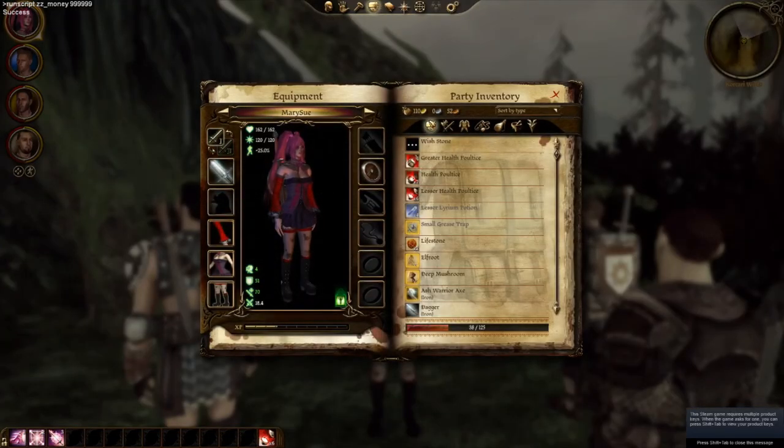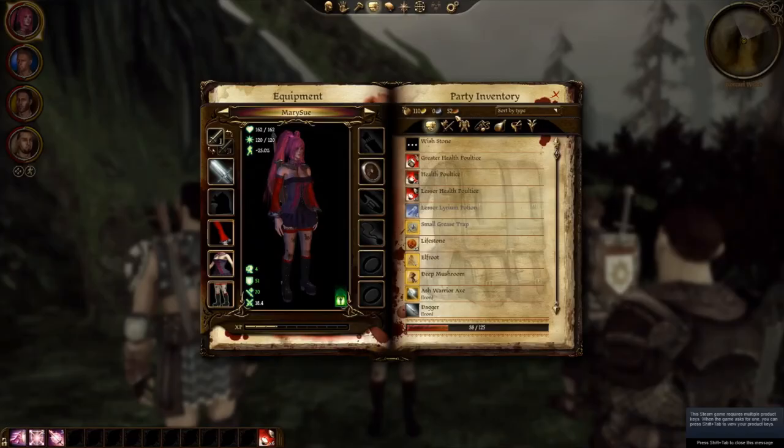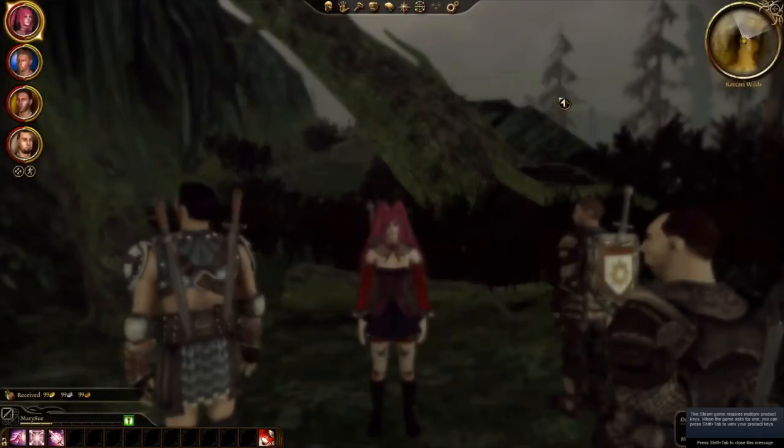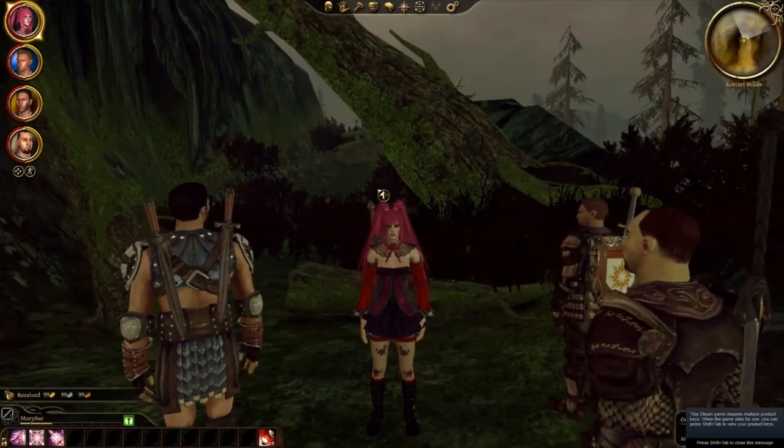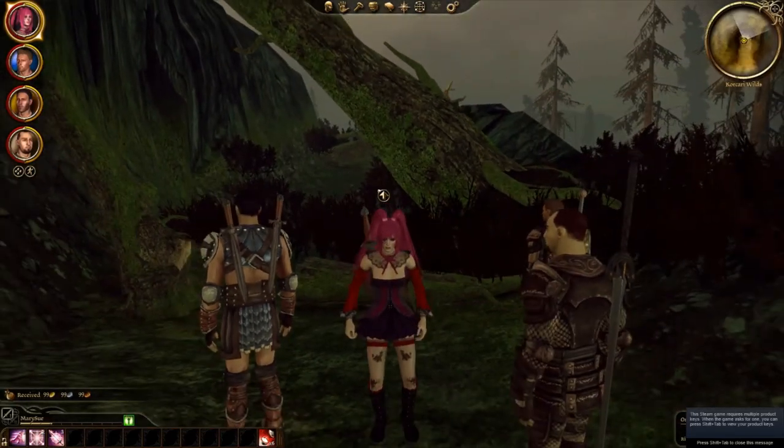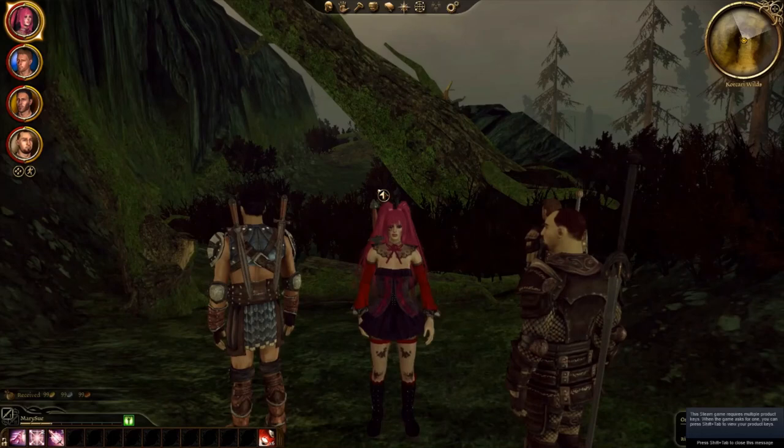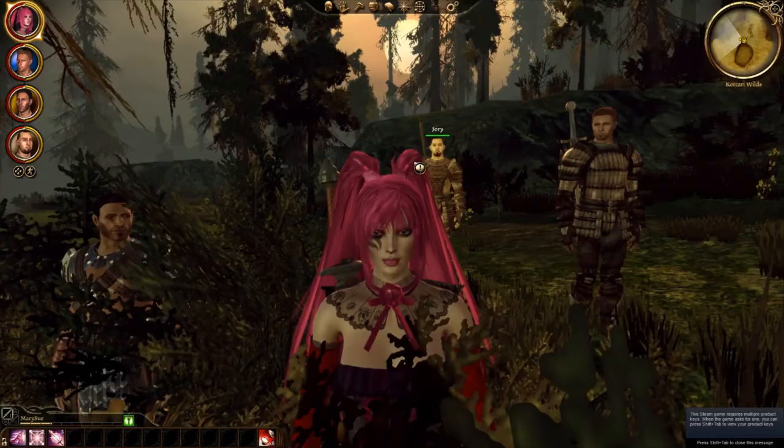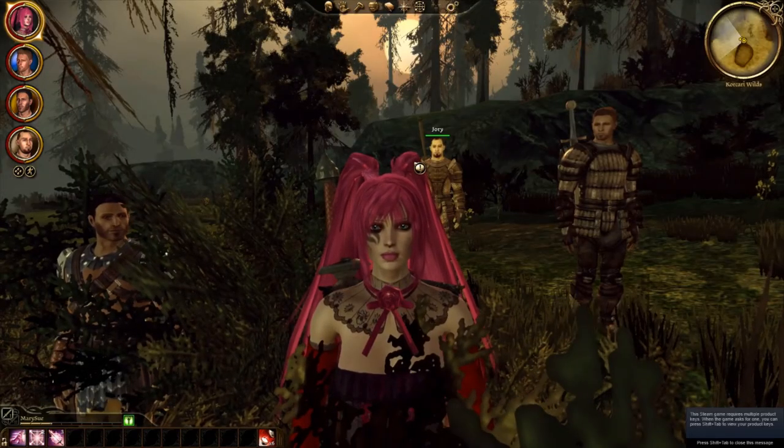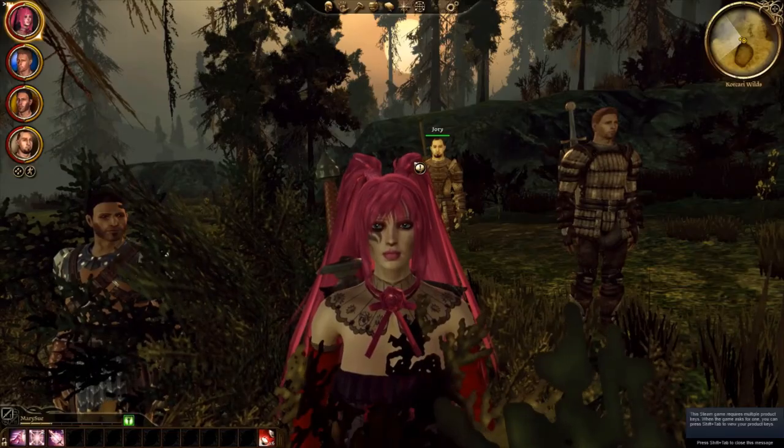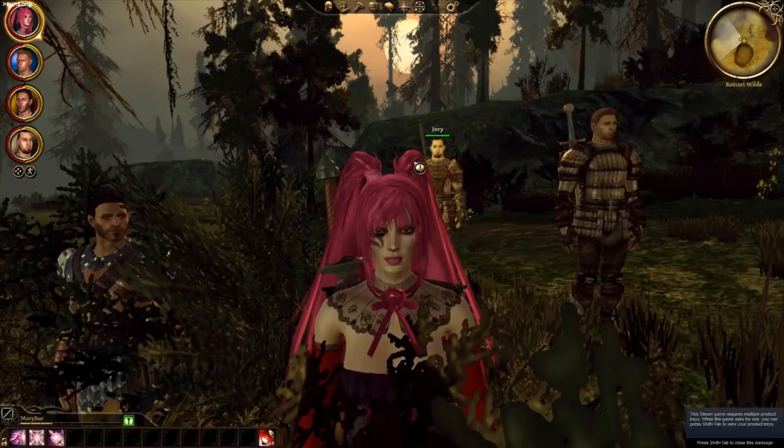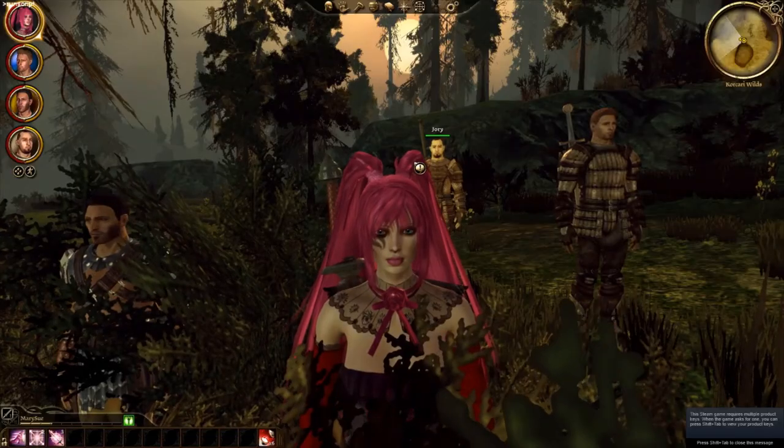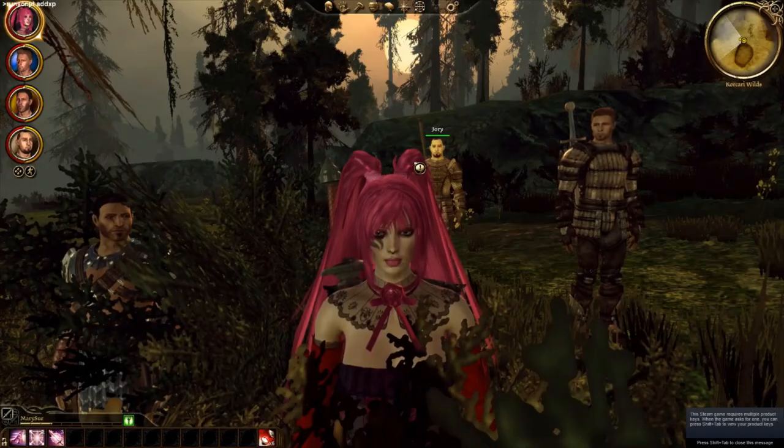So yeah, you can give yourself some money that way. Too bad I can't go shopping at the moment. I'm in the wilderness.